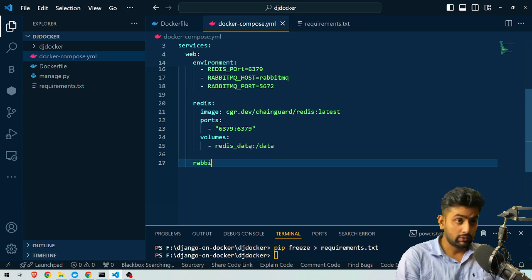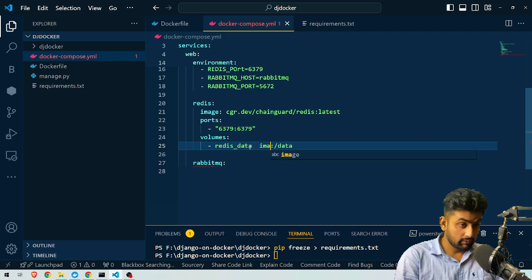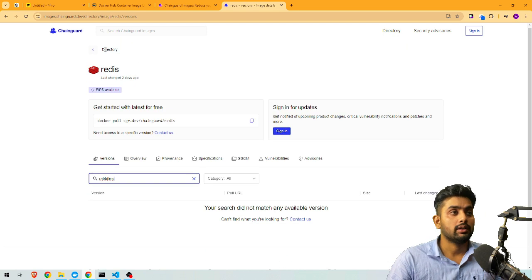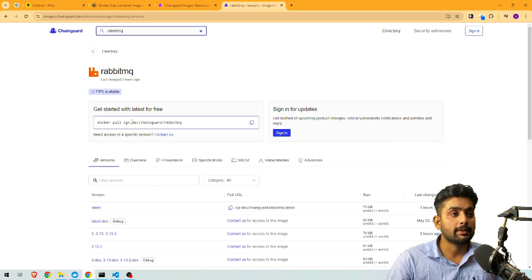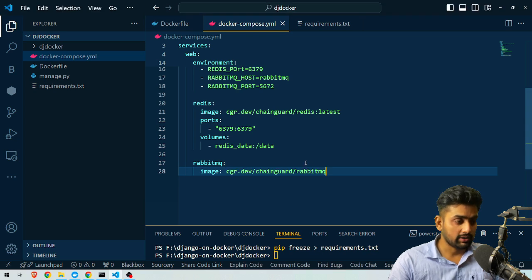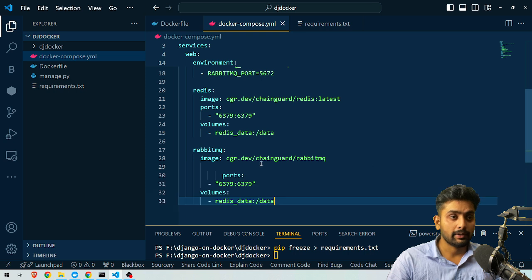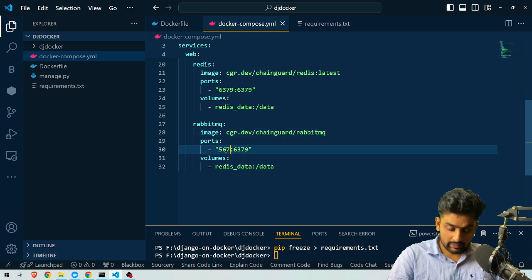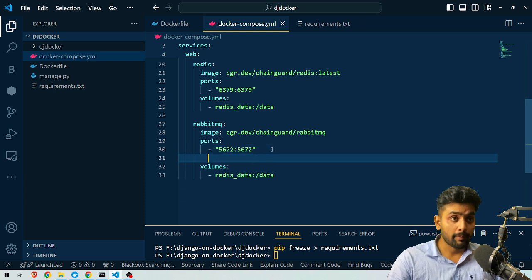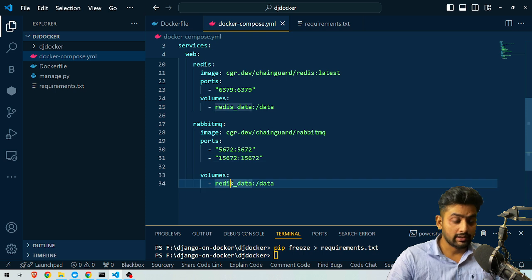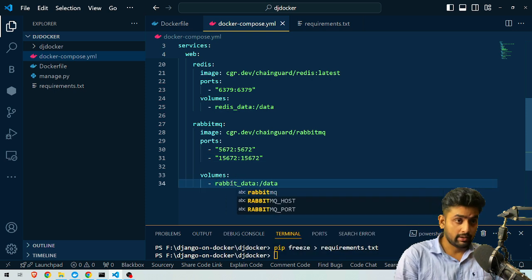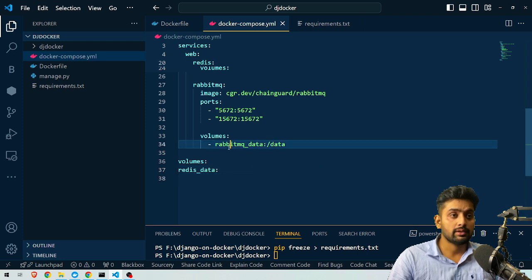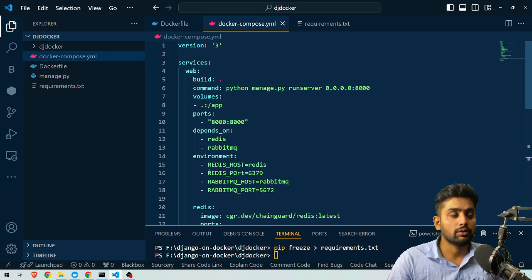Now we do the same for RabbitMQ. We search for RabbitMQ on Chainguard and copy the image reference. We set `image: cgr.dev/chainguard/rabbitmq:latest`. For ports, RabbitMQ uses two ports: `5672:5672` and `15672:15672`. We also define volumes as `rabbitmq_data`. Finally, at the bottom of the file, we declare all named volumes: `redis_data` and `rabbitmq_data`. Our docker-compose.yml is now ready.